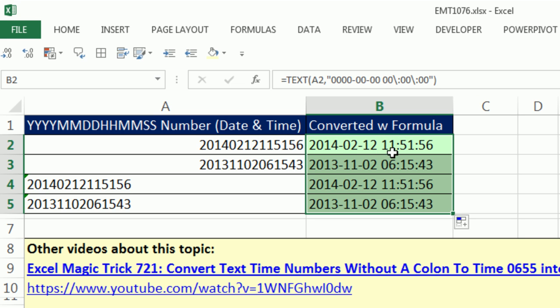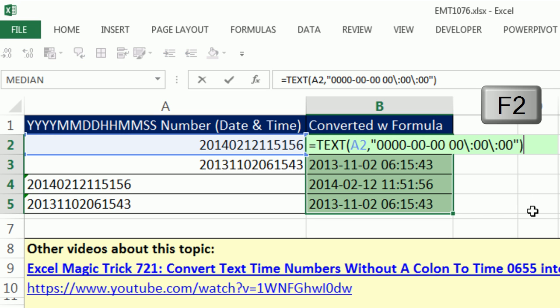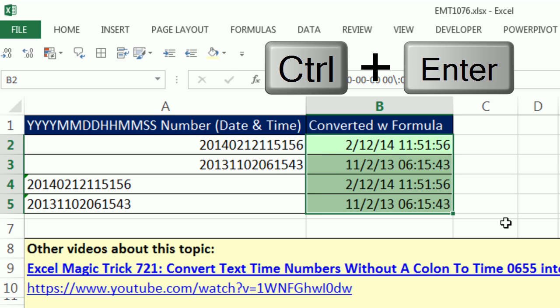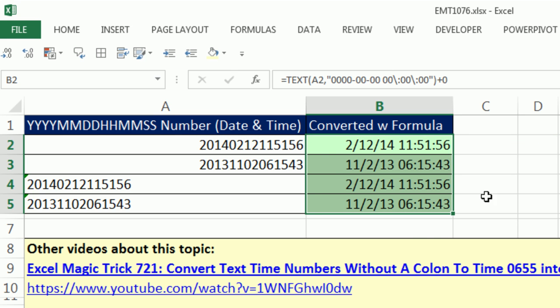So now, with the whole range highlighted, the active cell at the top, I'm going to hit F2 and edit this formula. Any math operation on a number stored as text will convert it back to a number. So I'm going to add zero and control enter to populate that edited formula all the way down.